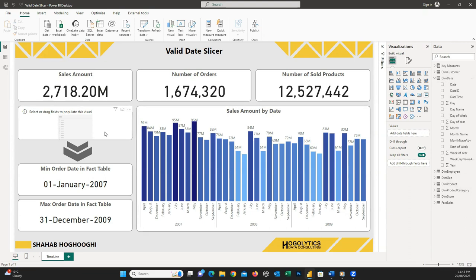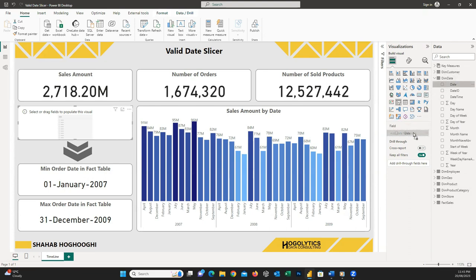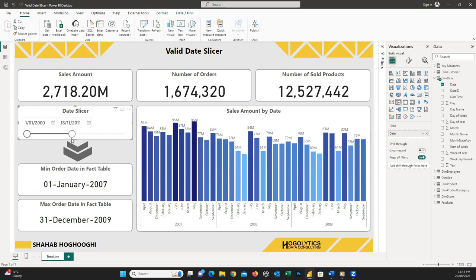So it's highly possible that when you drag and drop the date field from this table into a slicer visual, you see a full range of dates. This happens because this range is created in the database, or it's the range of dates you imported into Power BI, but your fact table date range is different from this range.